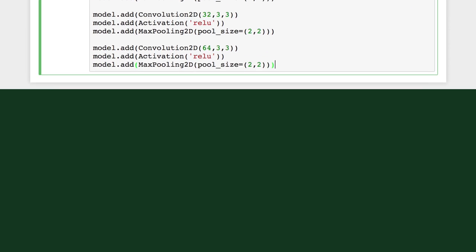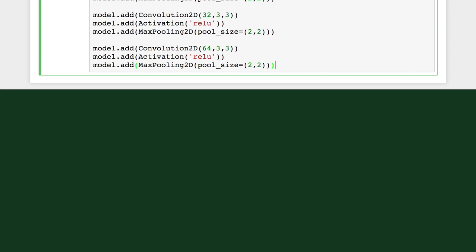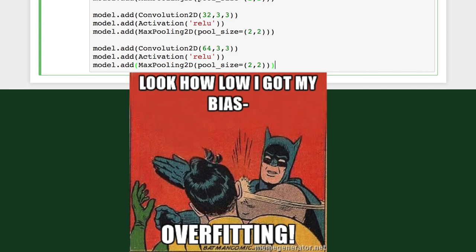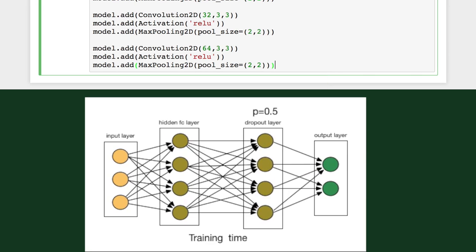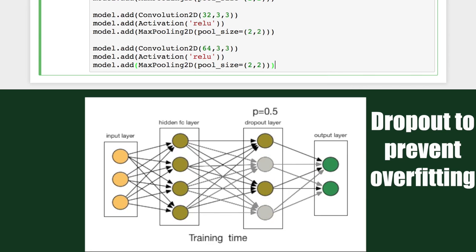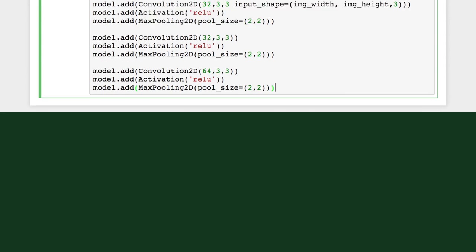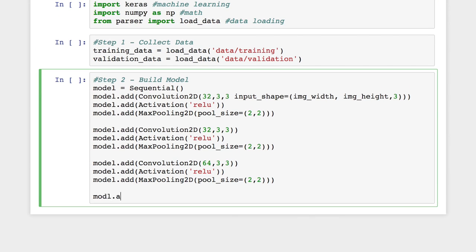One technique we'll use to prevent overfitting, that point when our model isn't able to predict labels for novel data, is called dropout. A dropout layer drops out a random set of activations in that layer by setting them to zero as data flows through it. To prepare our data for the dropout, we'll first flatten the feature map into one dimension.